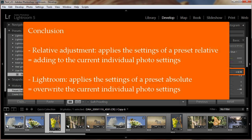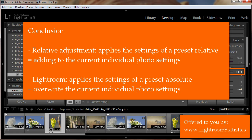Conclusion: With the relative adjustment plugin it is possible to add all the settings in a preset relative to photos. Thank you for watching.